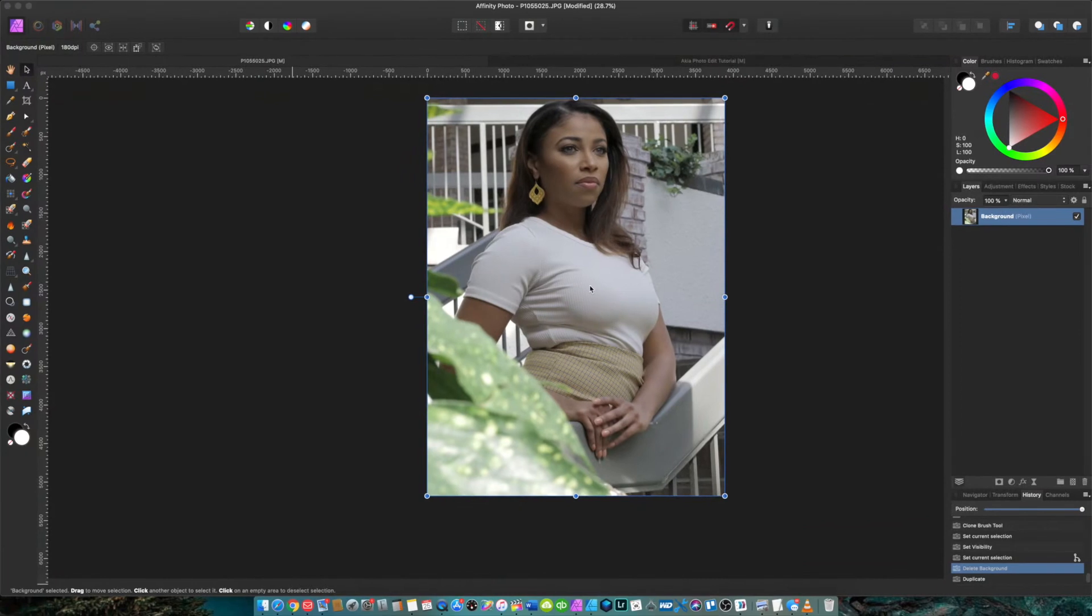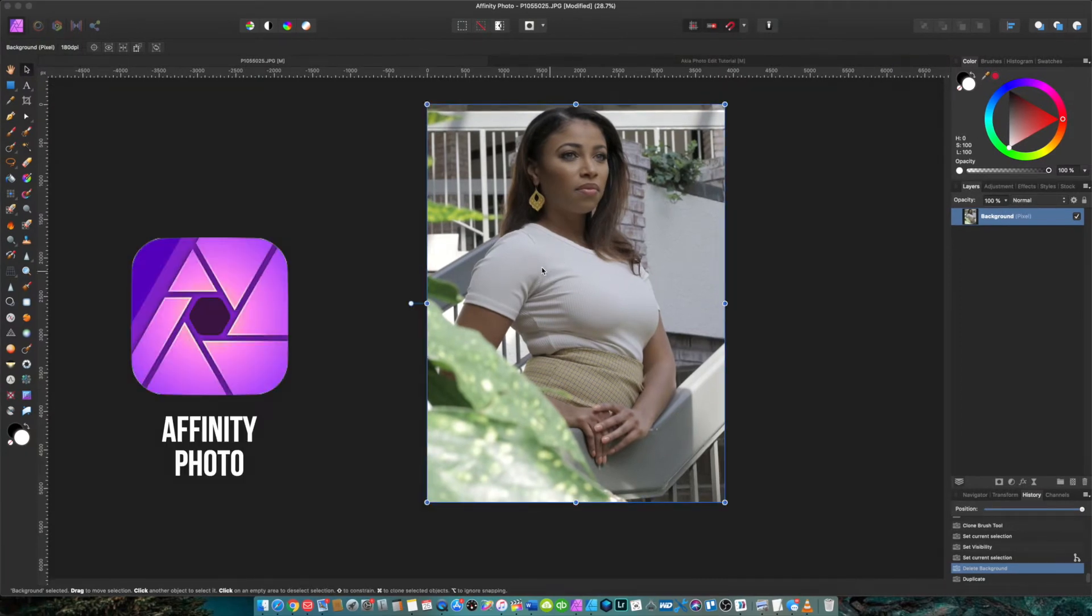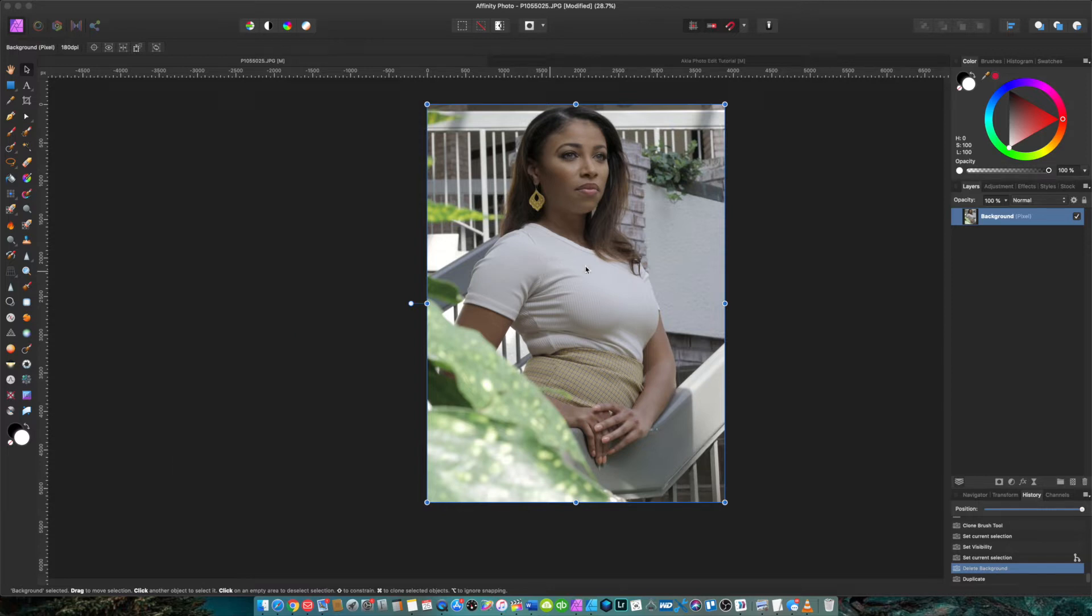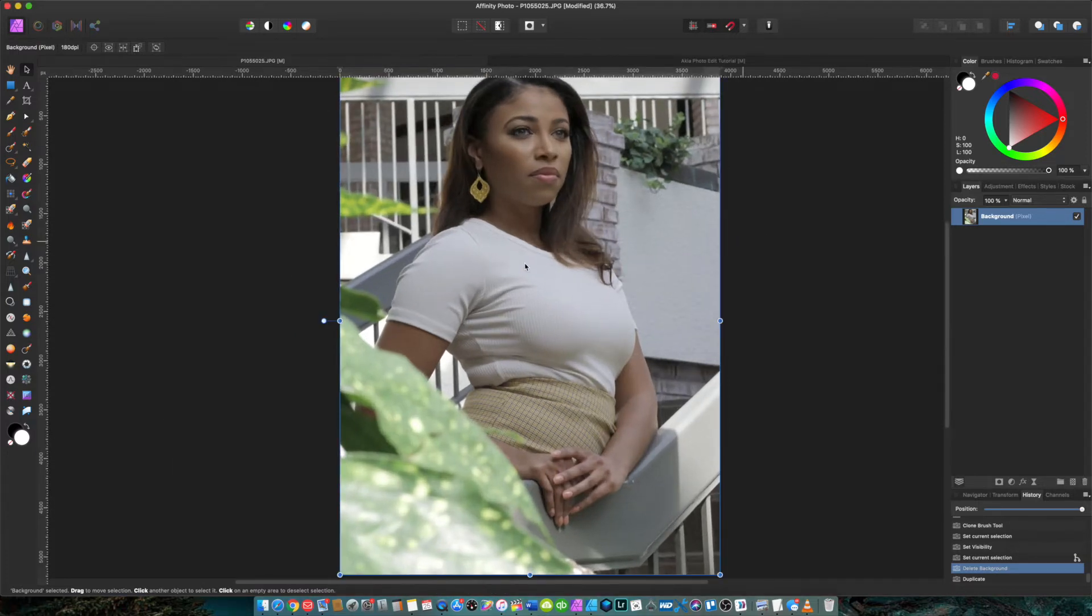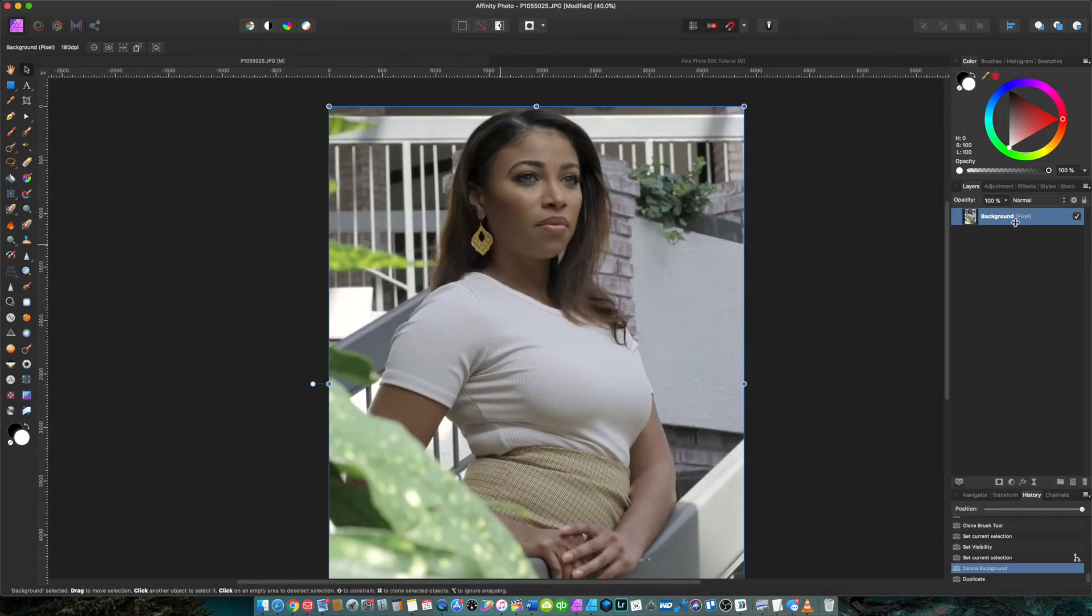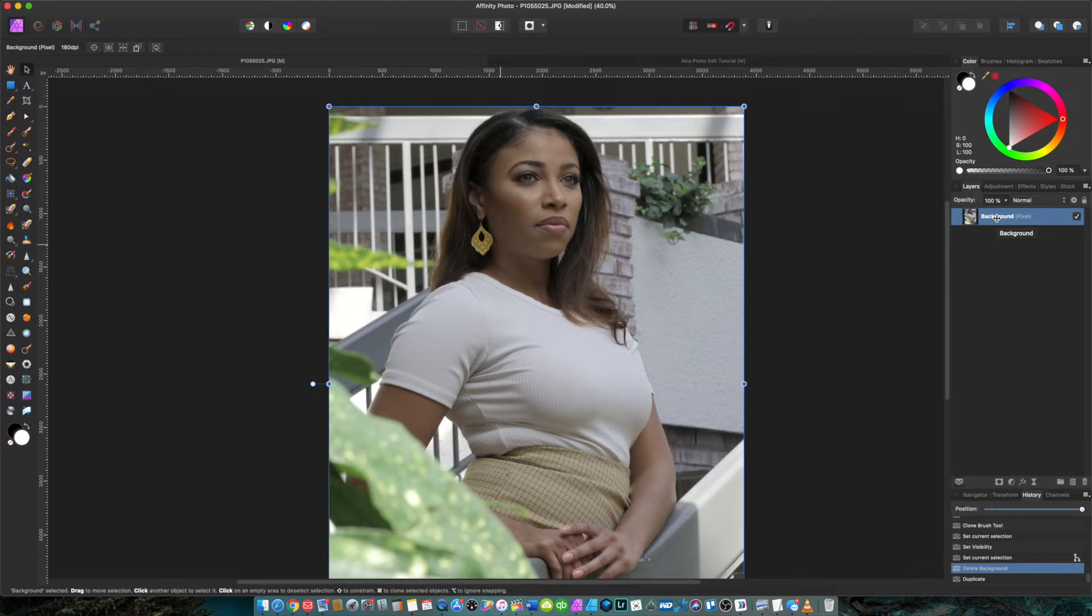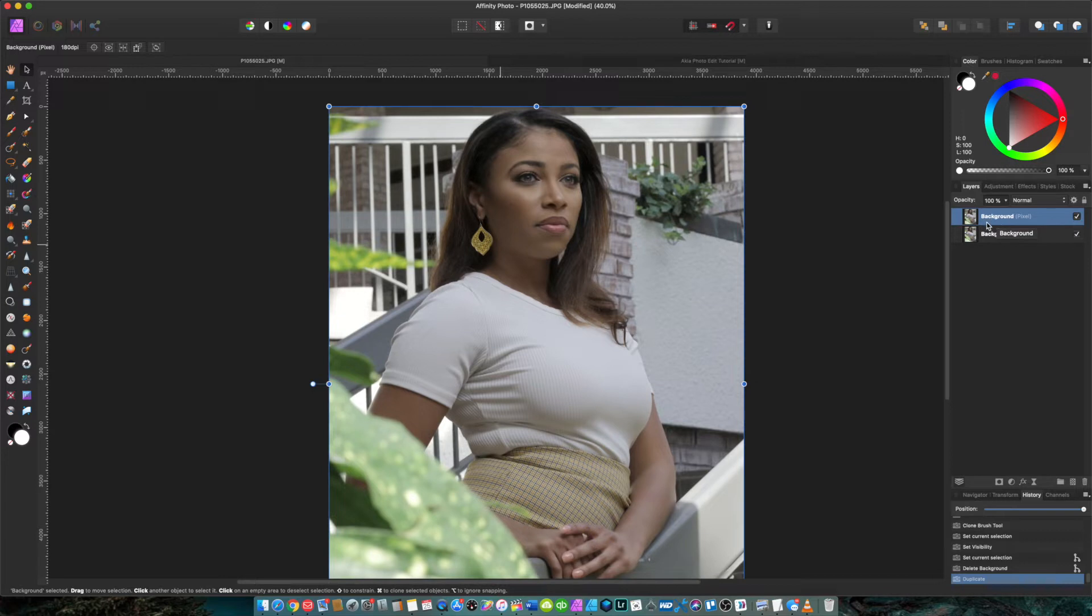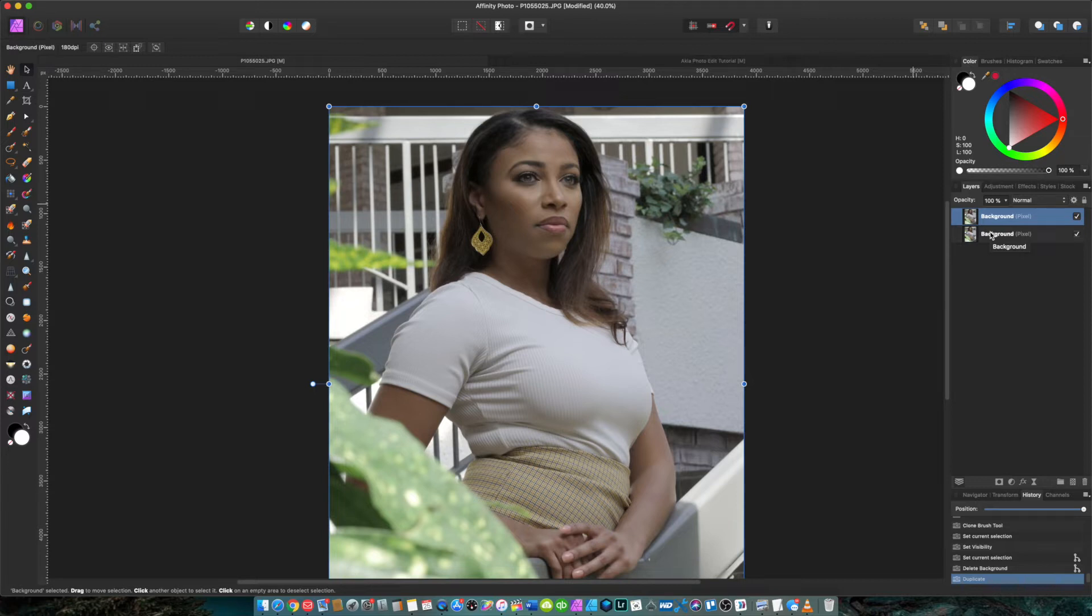Alright guys, so we have our photo pulled up in Affinity Photo which is our picture editor of choice, which is somewhat like Photoshop, so either one will do the trick. The first thing we're going to do, we're going to go over here to our layers panel and we want to duplicate this layer. So we're going to do that by clicking Command+J. And after we do that we have a duplicate layer so that we're not editing on the actual photo. So if we go and mess up something we can always refer back to the beginning.